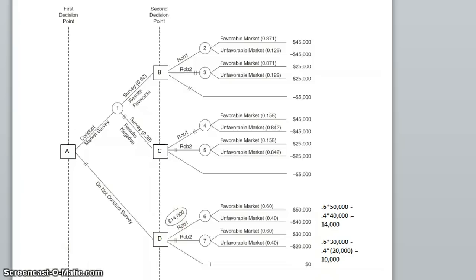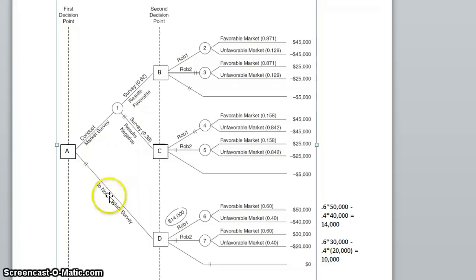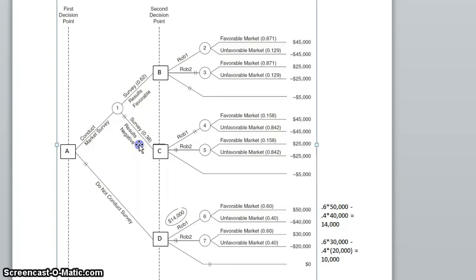In this decision tree, we also have another decision to make, which is either to proceed without conducting any survey — in which case we've decided to pick robot 1 — or we could conduct a market survey. If we do that, there are two things that can happen: we are going to get favorable results from the survey, or unfavorable results. The market survey firm would tell you there's a 0.62 chance that the results will come out favorable, and a 0.38 chance that the results will come out negative.